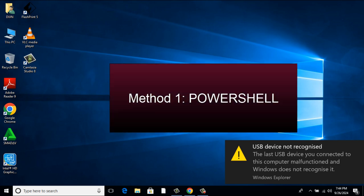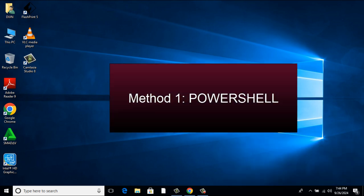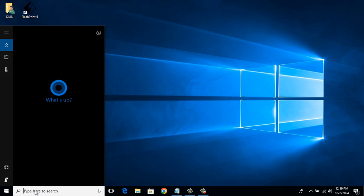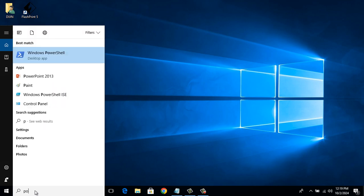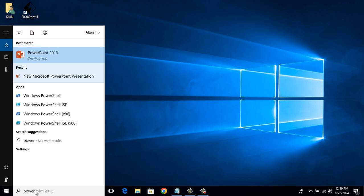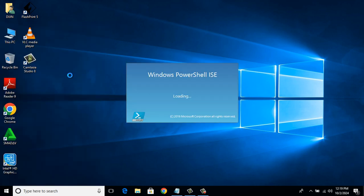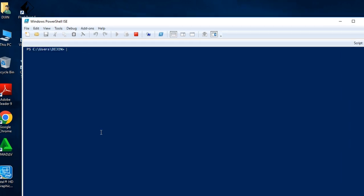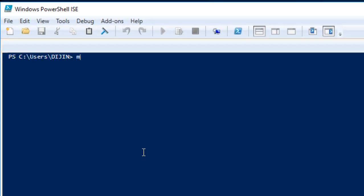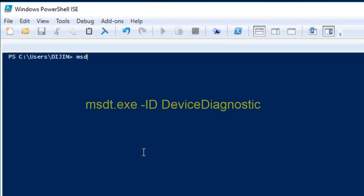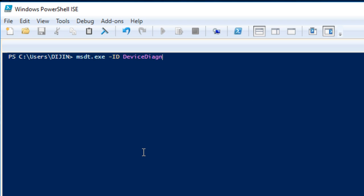Method 1: PowerShell. In the search bar, type PowerShell. Select Windows PowerShell or Windows PowerShell ISE. There you type: msdt.exe space minus ID device diagnostic and hit enter.